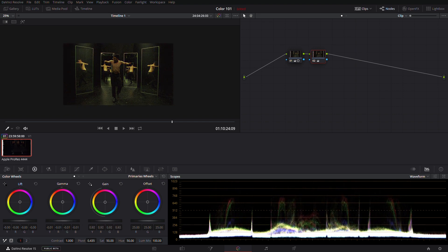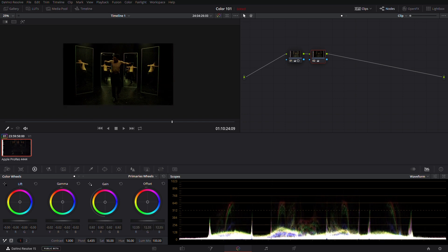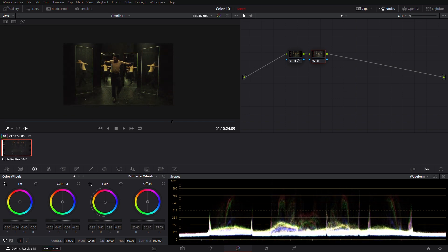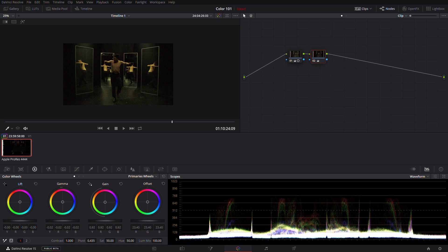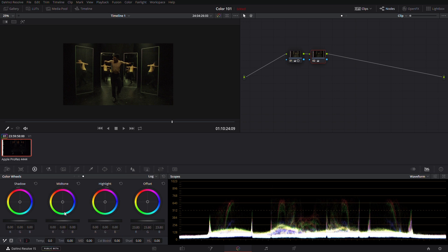There is also an offset wheel. That wheel is designed to adjust the entire waveform. We can call these adjustments as general because they don't target specific part of the waveform as much as the log wheels do. Let's move on to that next.